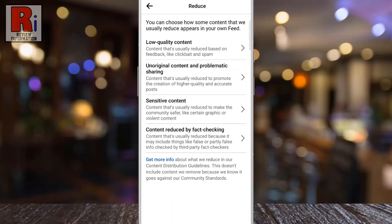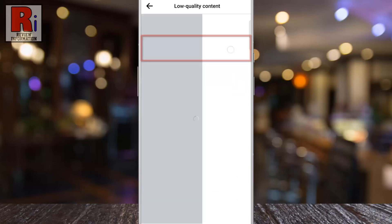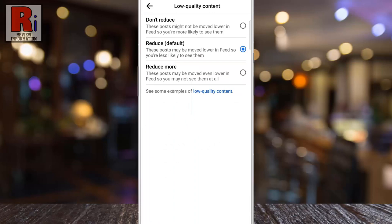At the top you will see Low Quality Content. Tap on it. By default, low quality content is moved lower in feed, so you are less likely to see them.